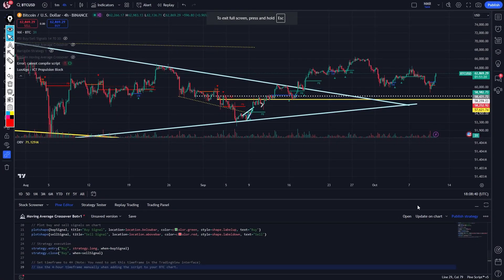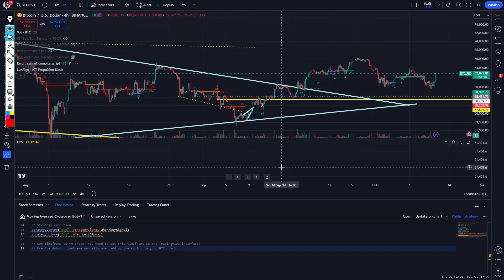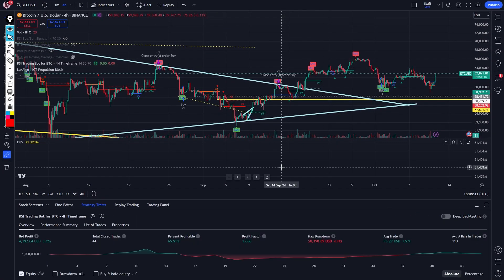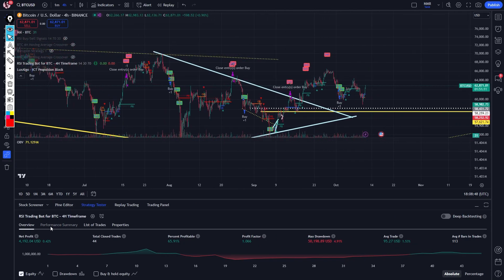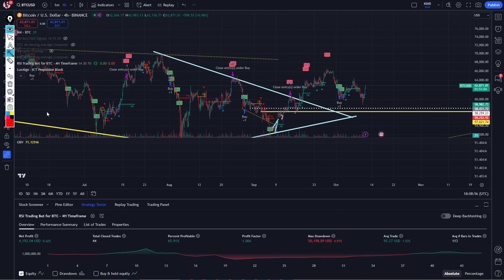Let's see if this actually works. I've updated this on the chart, and right there we have our trades — our buy and sell signals. This one is not the most complex, but it gives us 44 closed trades, net profit of $4,000, 65% profitable, and a max drawdown of $50K USD.